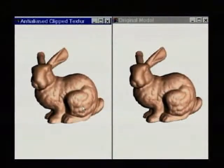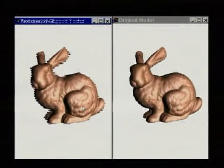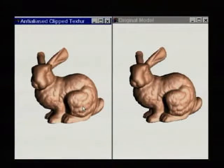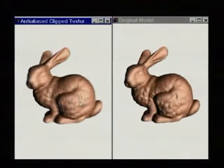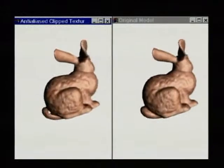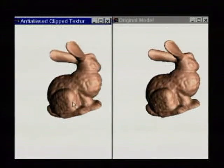Here, we toggle silhouette clipping on a 500-face coarse mesh on the left, and compare with the 69,000-face original mesh on the right.